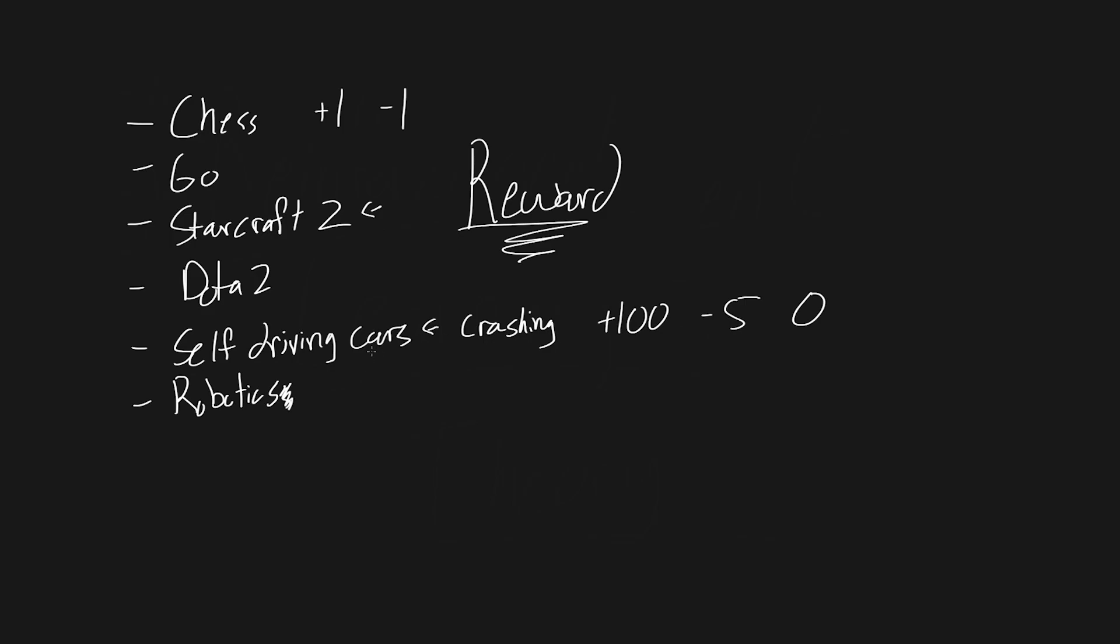We can keep going with this. Robotics will probably depend on the specific task. But what's really crazy is that based on this one reward signal, just these numbers we're getting, this single list of numbers we get, we can train an algorithm to drive cars, do robotics, play games better than any human can. That's pretty crazy when you think about it. It's such a small signal, yet we can do so much with it.